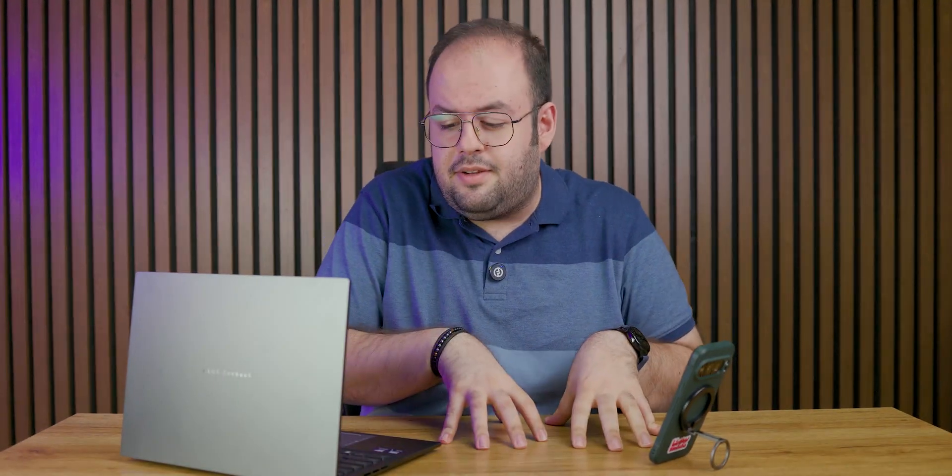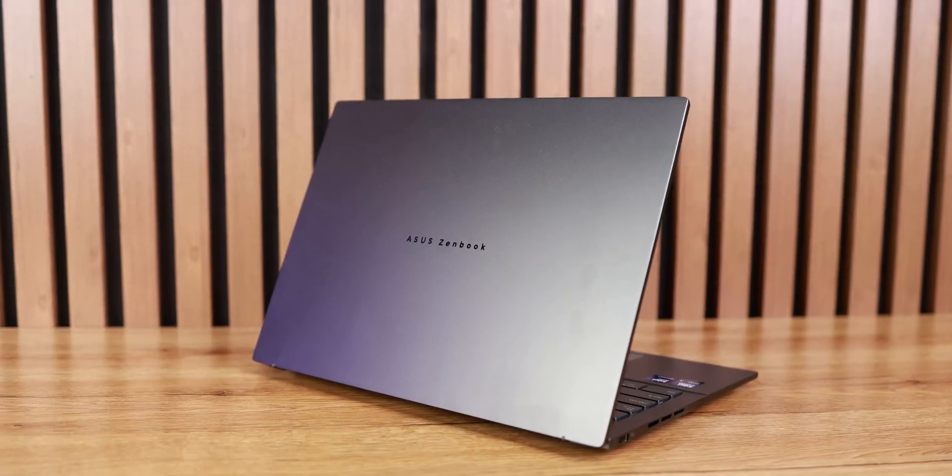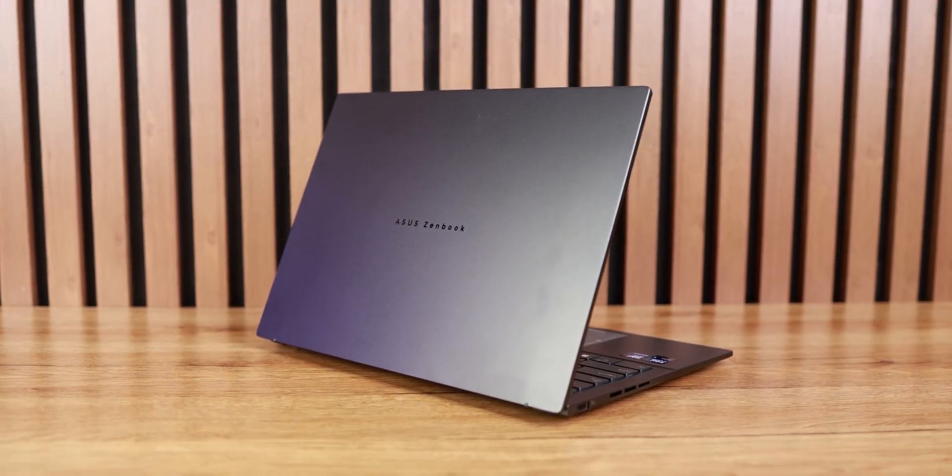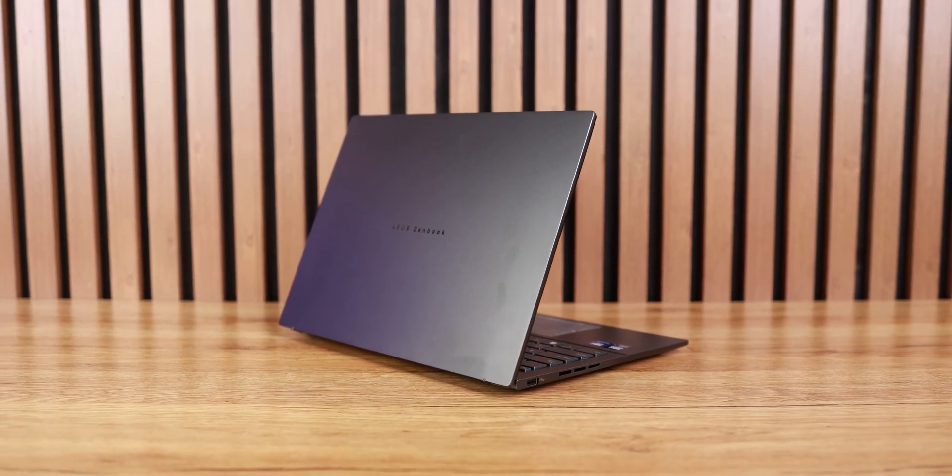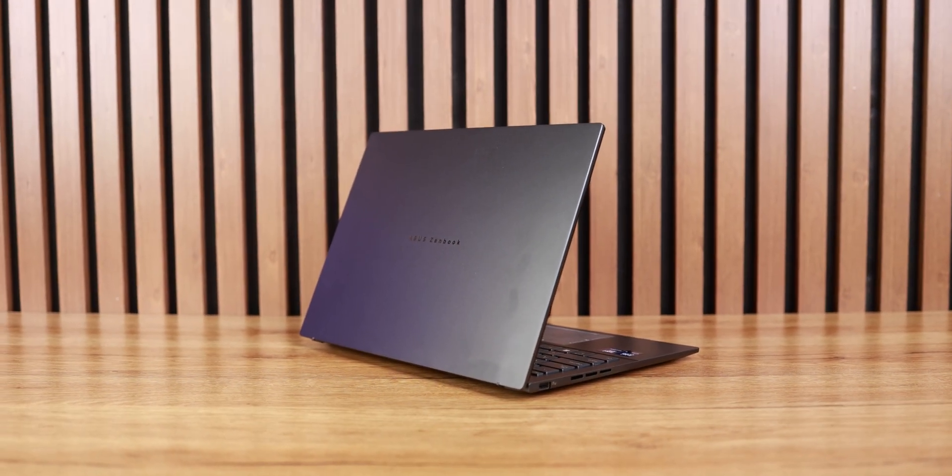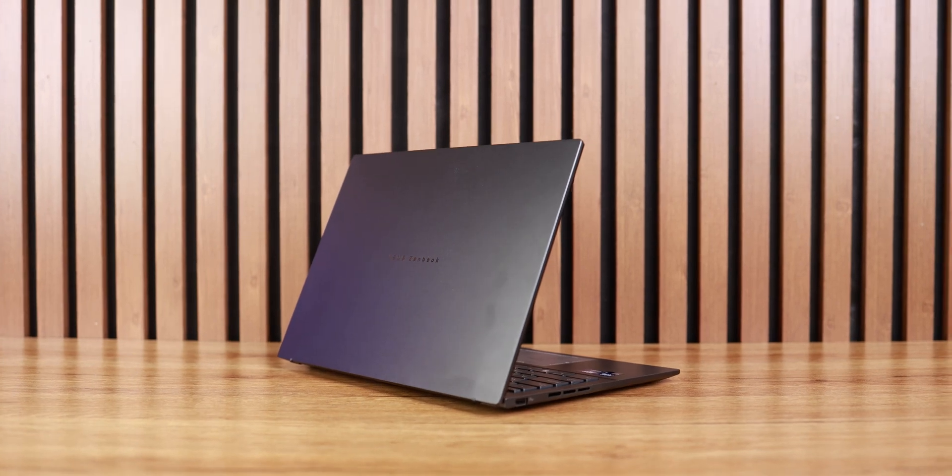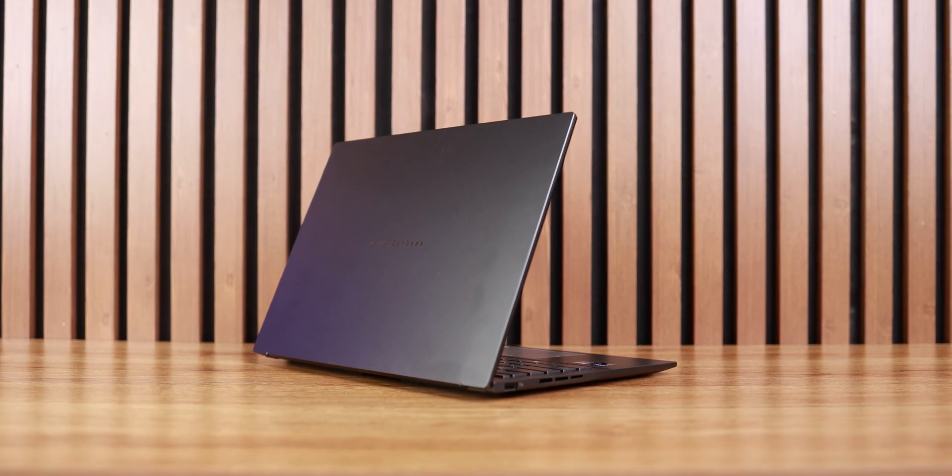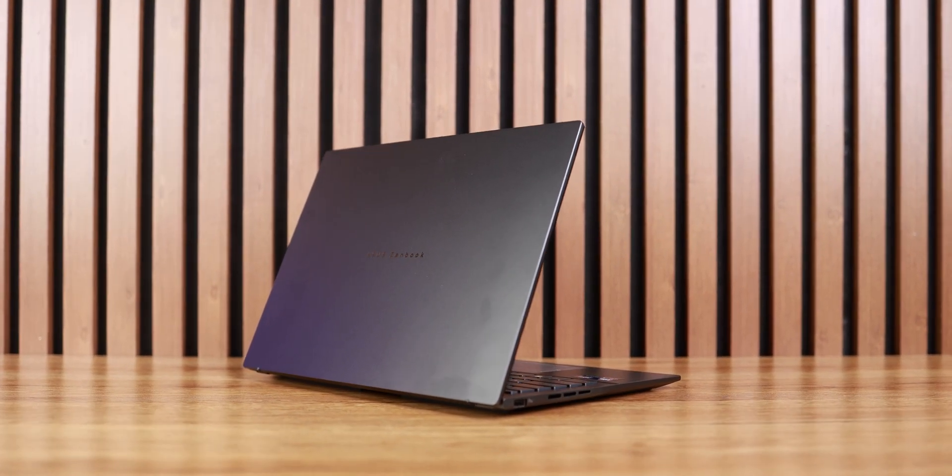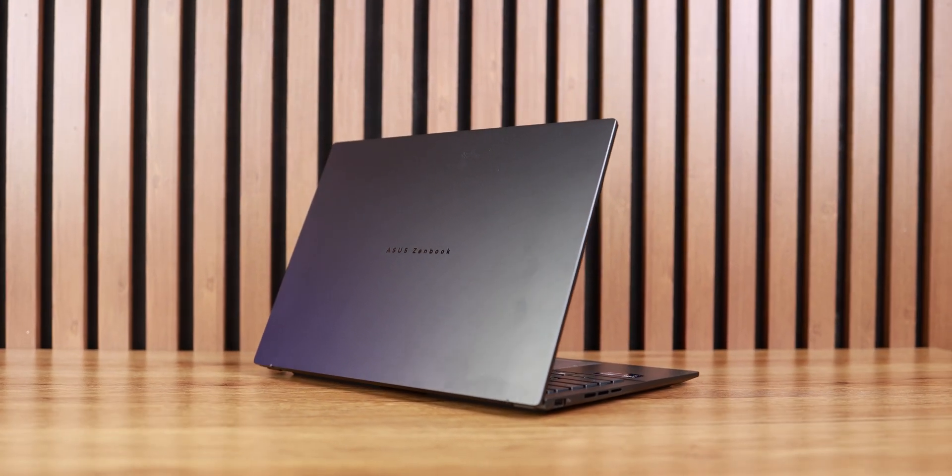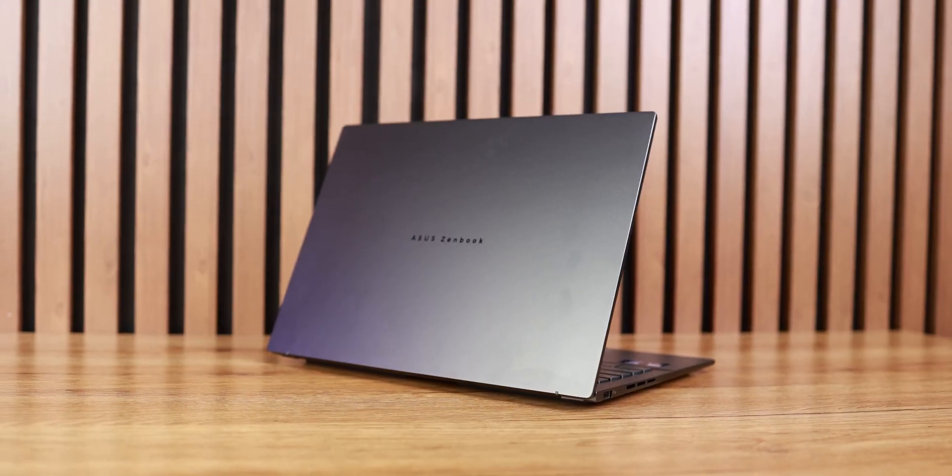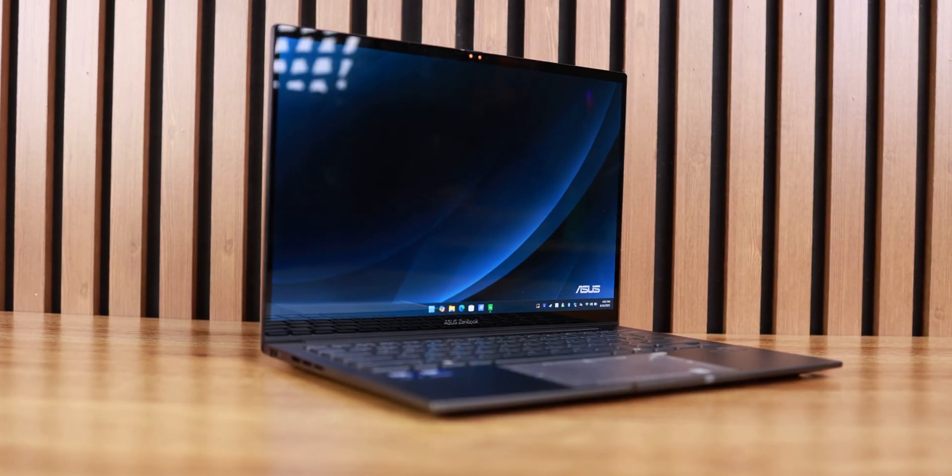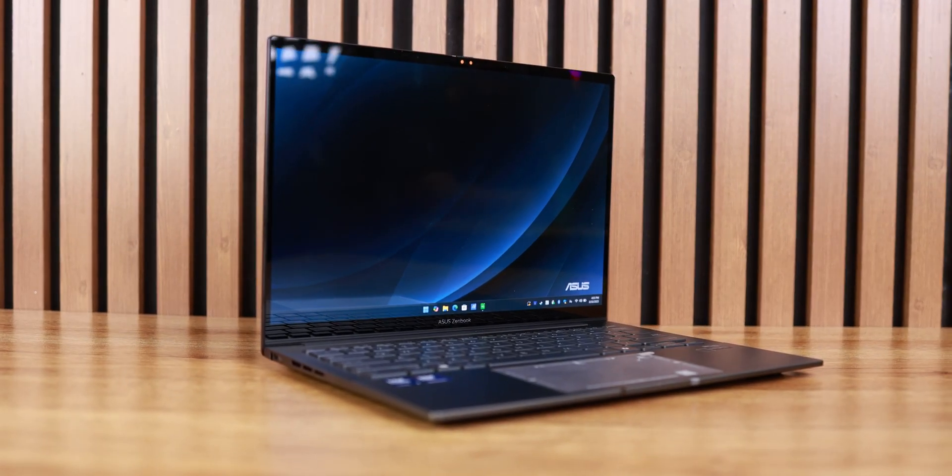Hey everyone and welcome back to Binocha Tech channel. I'm Amin Khalighi and today we're reviewing the Asus ZenBook 14 with Intel Core Ultra 9 285H processor along with 32 gigabytes of RAM and Intel Arc integrated graphics.